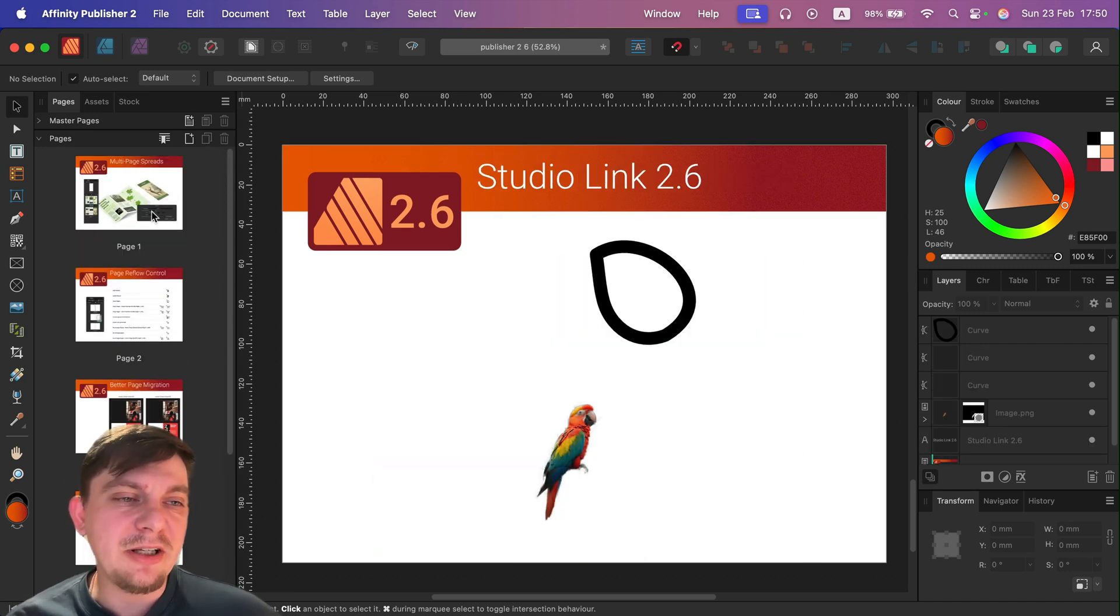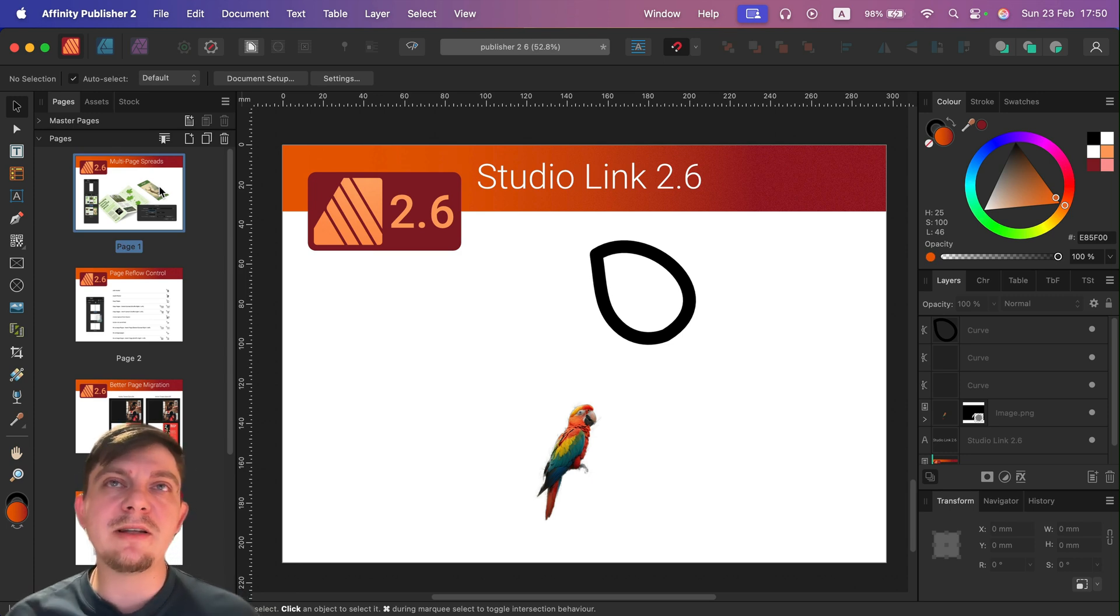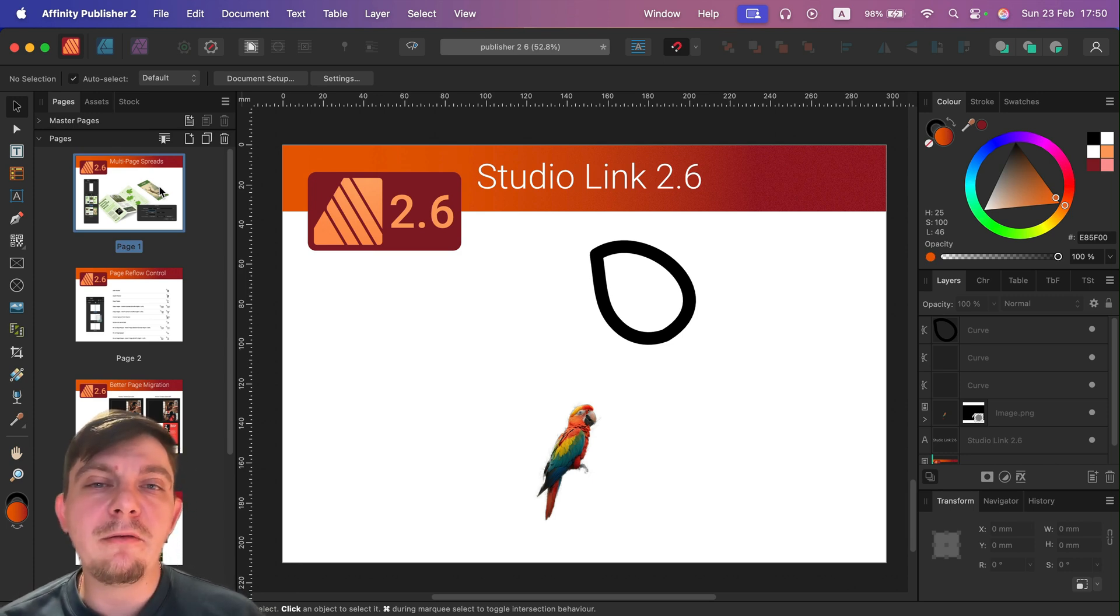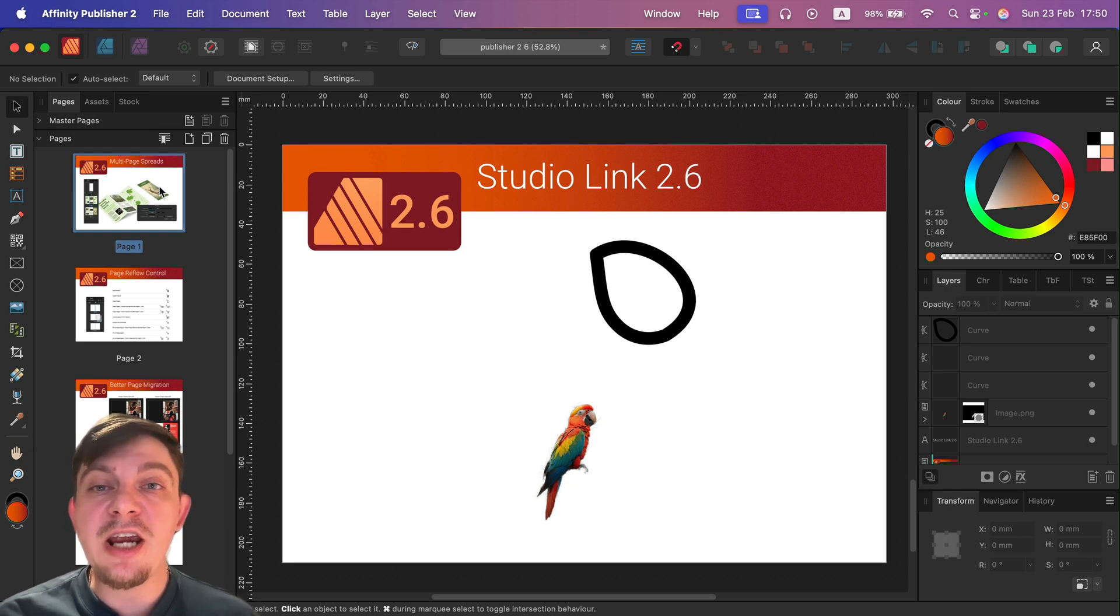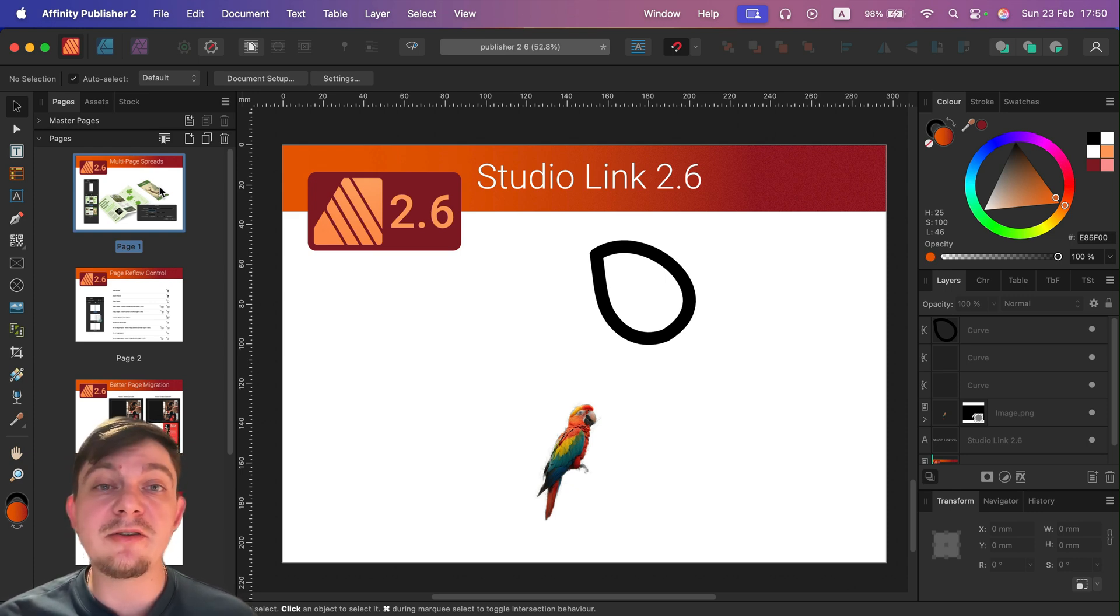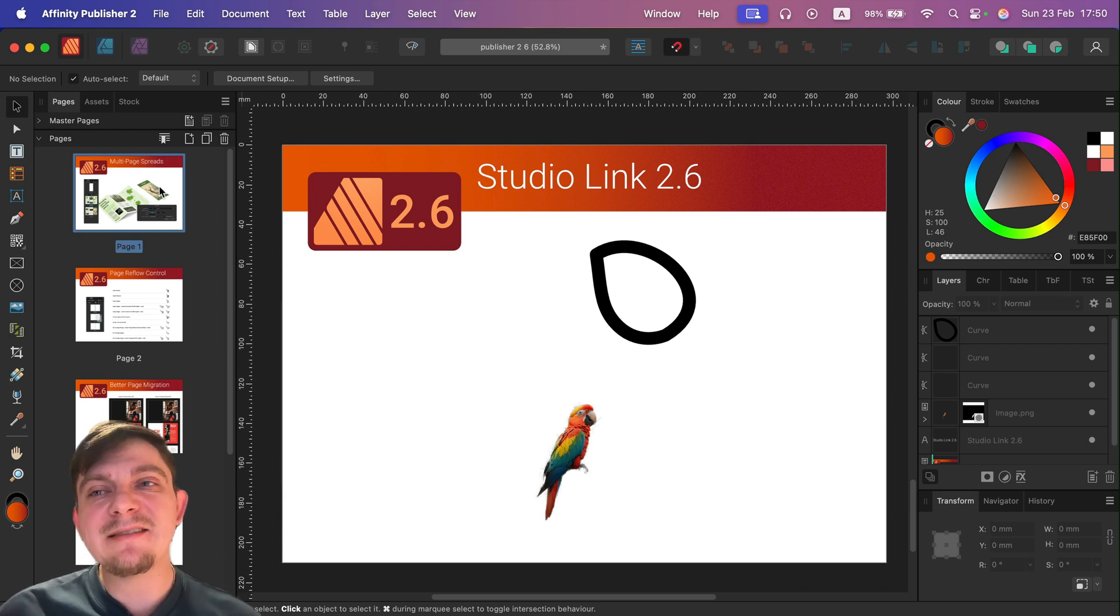So that will be our next video. I got one more video about update 2.6. In the next one, we're going to focus on the missing features and we're going to check our change log that I've been keeping since version 2.0.